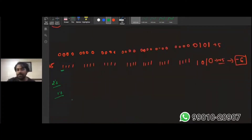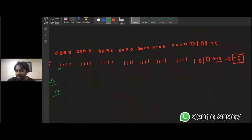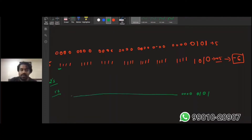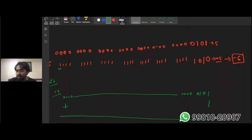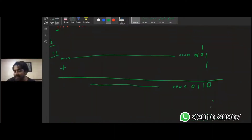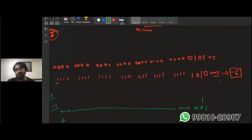To do two's complement, first do one's complement: the flipped bits become zero zero zero zero zero one zero one, which is the one's complement. Then add plus one — binary addition of one plus one is two, written as zero with a carry of one. After adding, the value becomes six. Since we applied two's complement, we add the minus sign, giving us minus 6.